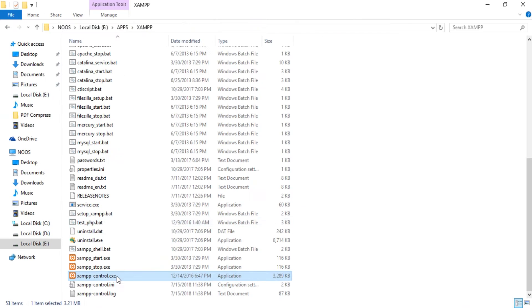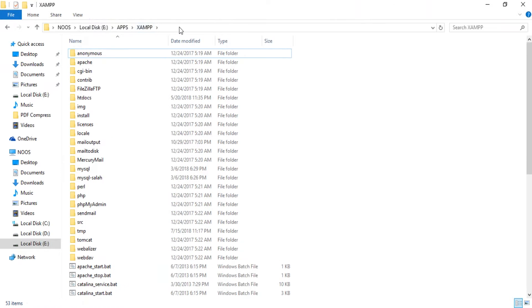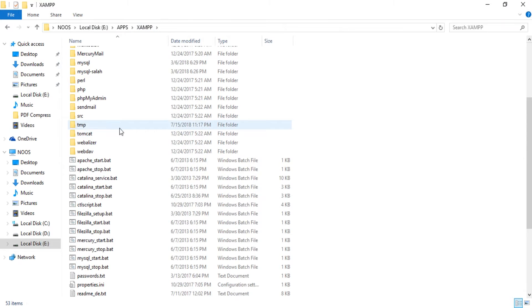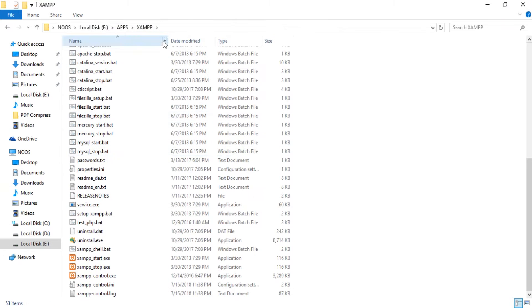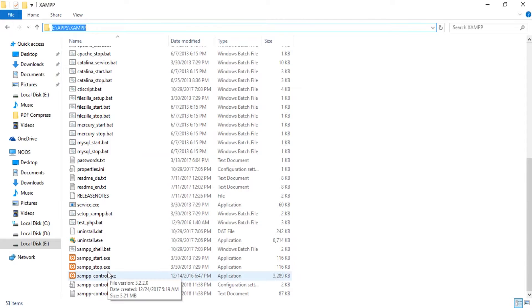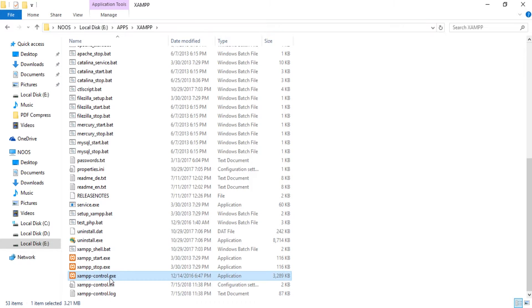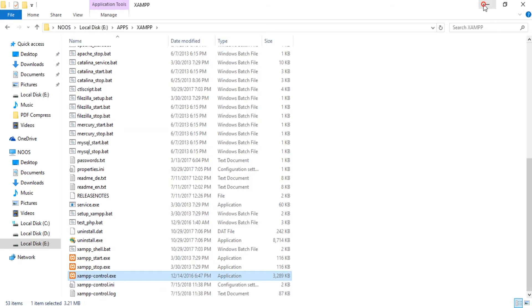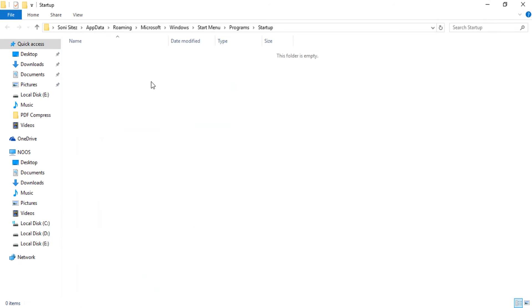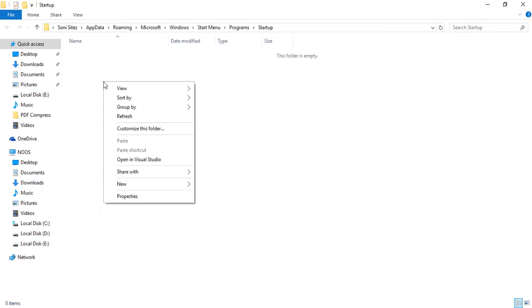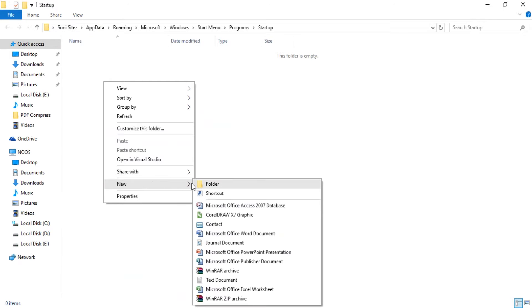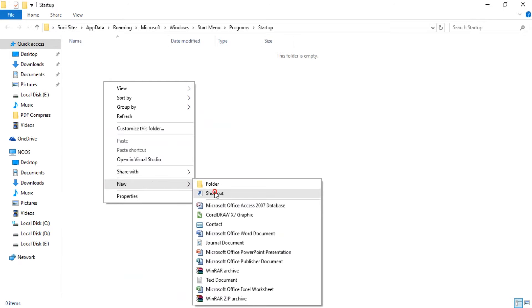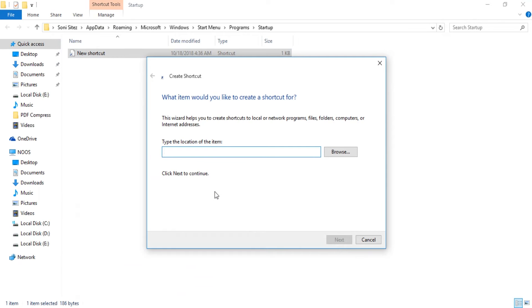You can see the location is in AABPS some and I want to start this some control dot exe. Back into your startup folder, you can just right click in here and then click new shortcut.